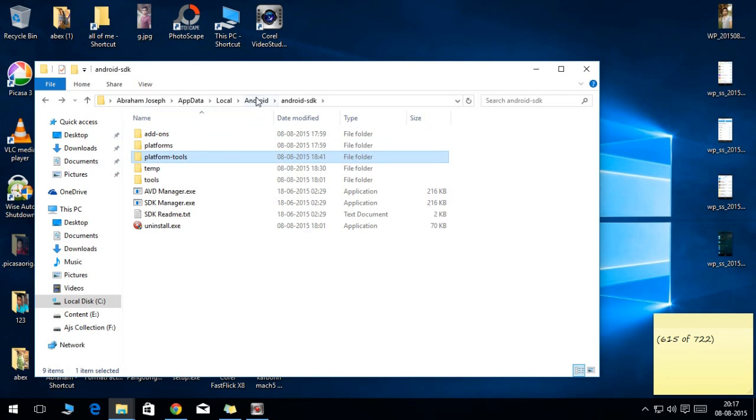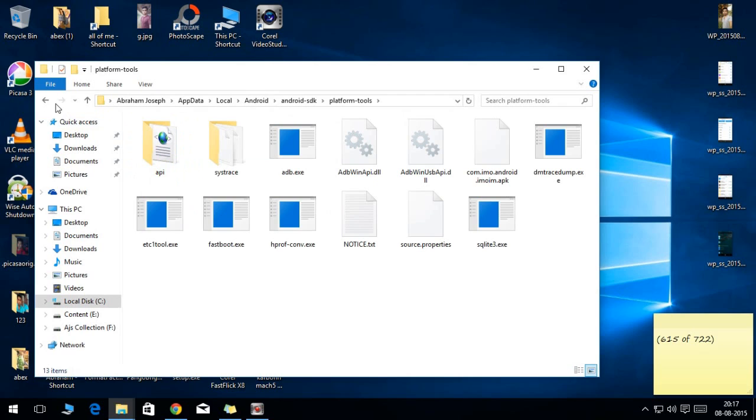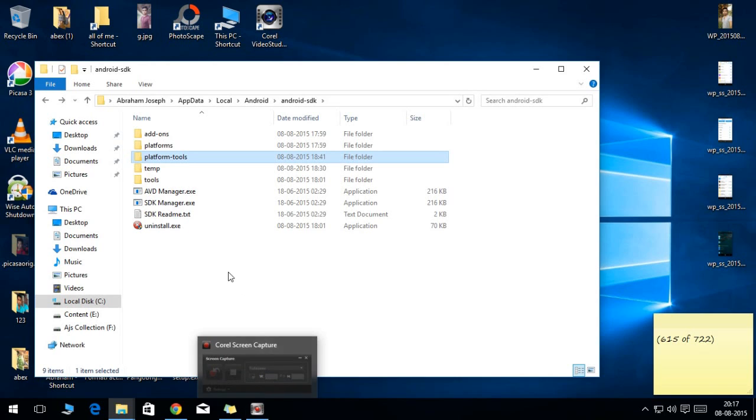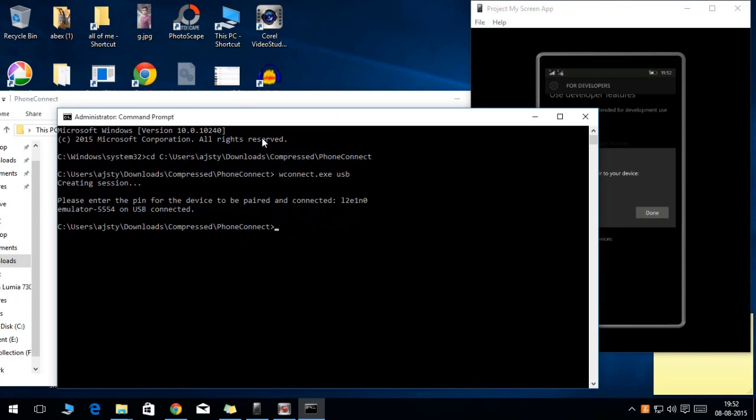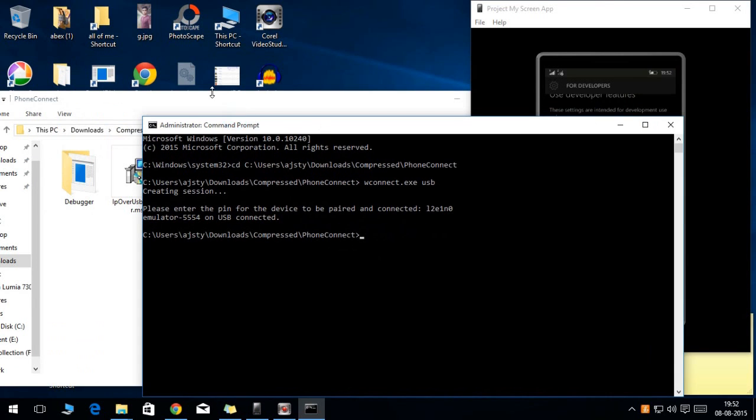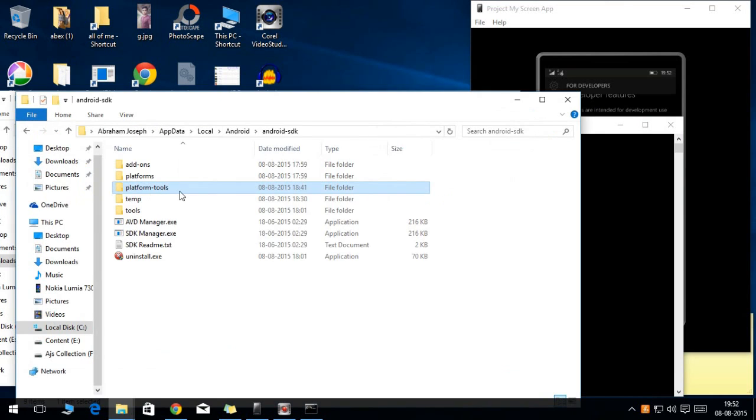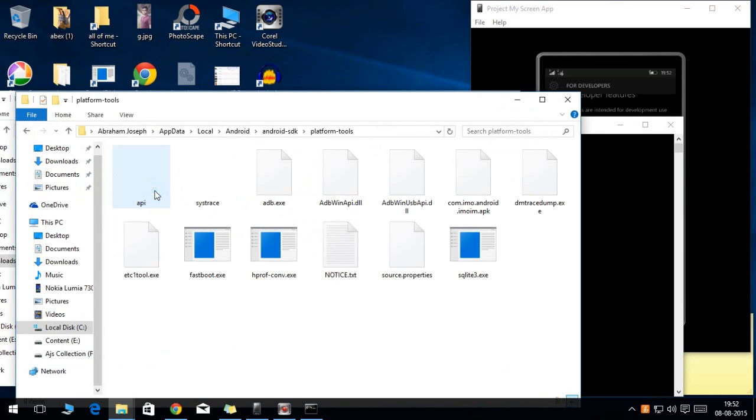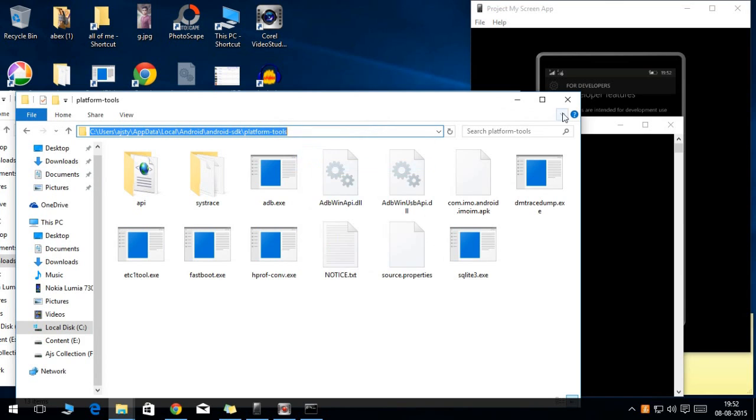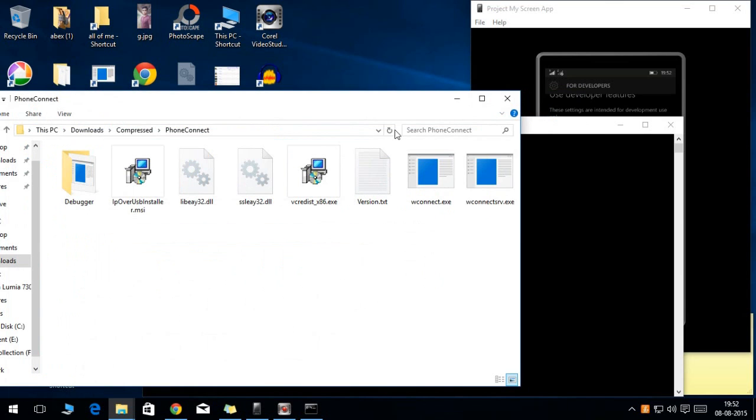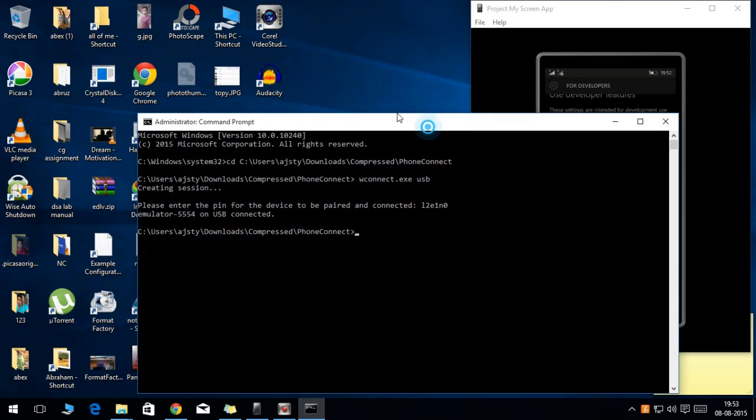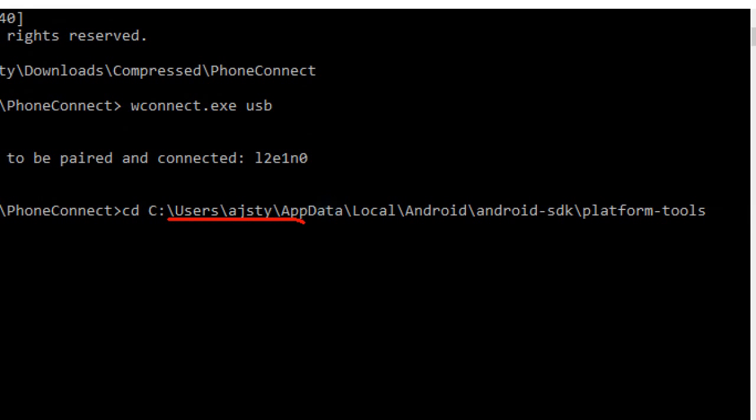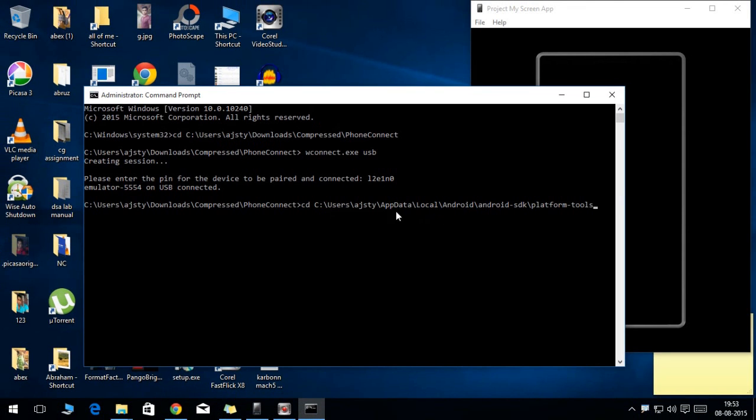These are the files. Open the folder and remember the location or copy the address of the location. Again, type in cd space and paste the location and press enter. Now you are at the location of the platform tools.